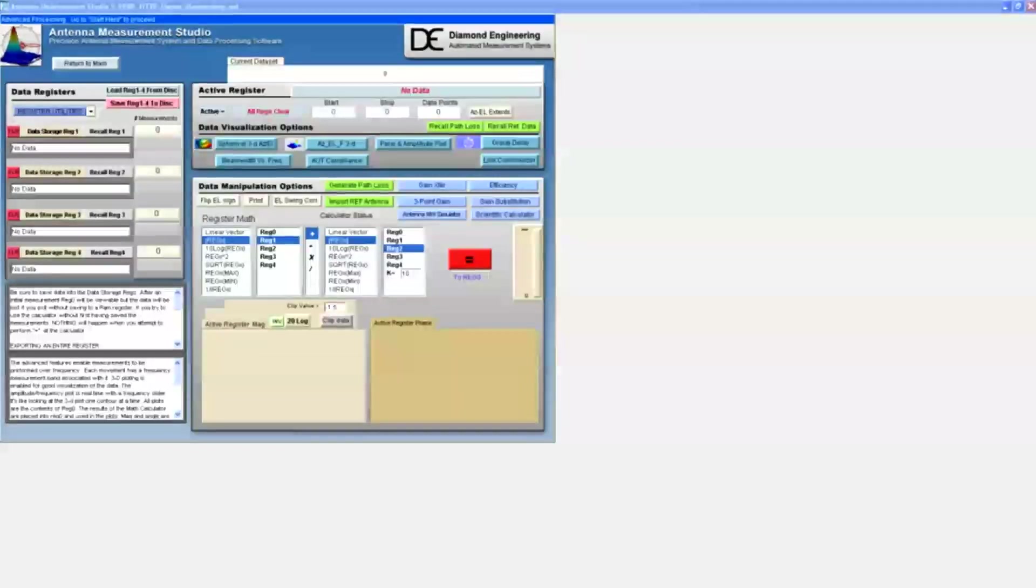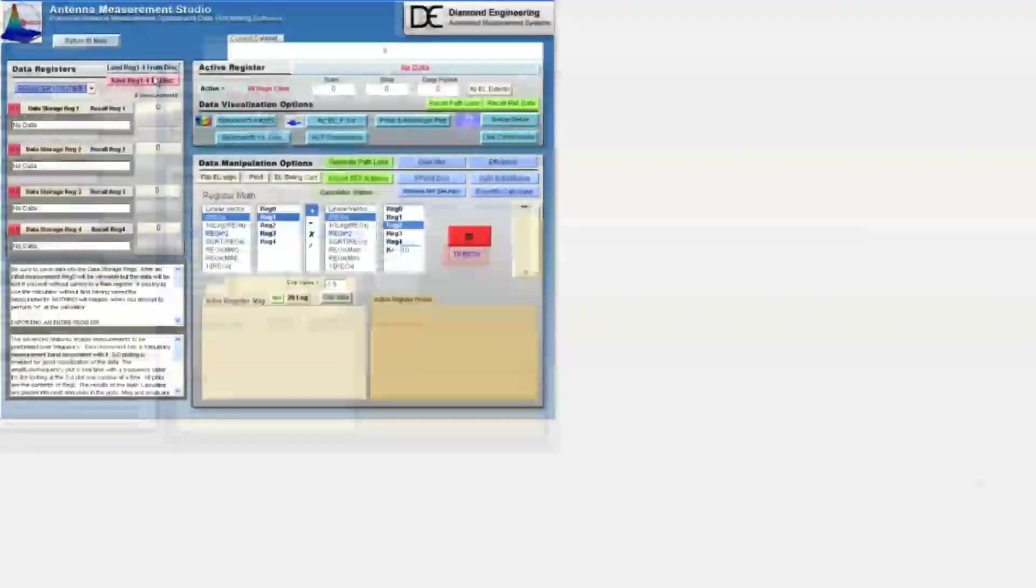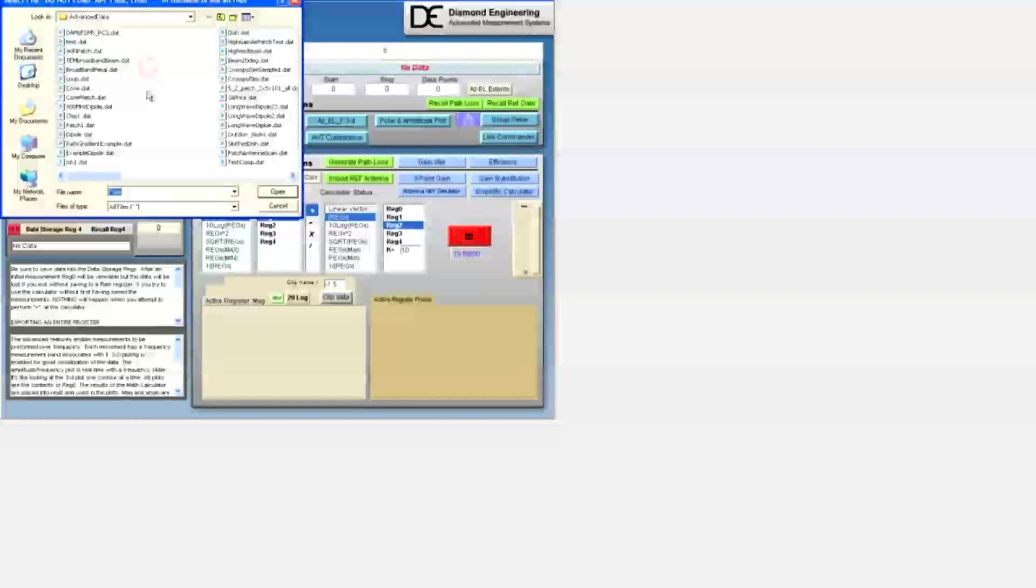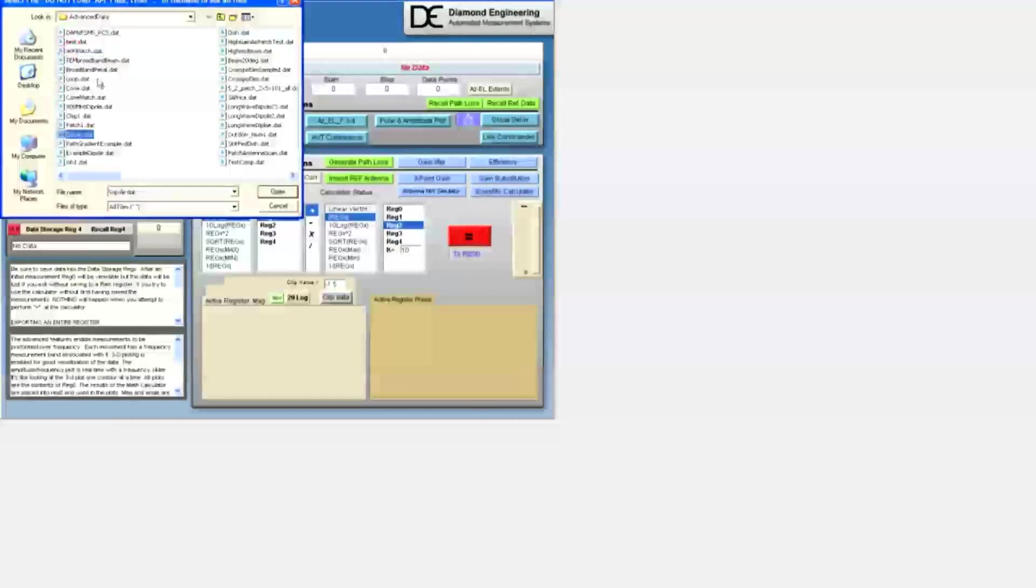In this video, we'll demonstrate the usage of the polar plot module. The first thing we need to do is load the sample dipole.dat file from the advanced data directory.